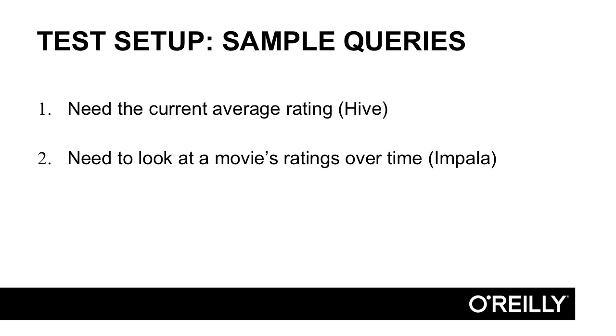This is surprisingly difficult to calculate because we get all of the ratings data in as immutable facts. Person A rated movie M at some time 3. If that user changes their rating, we get another immutable fact. So person A has now rated movie M twice. Calculating the average rating is actually pretty complex because we have to deduplicate and use just the latest rating for any movie for an individual user.